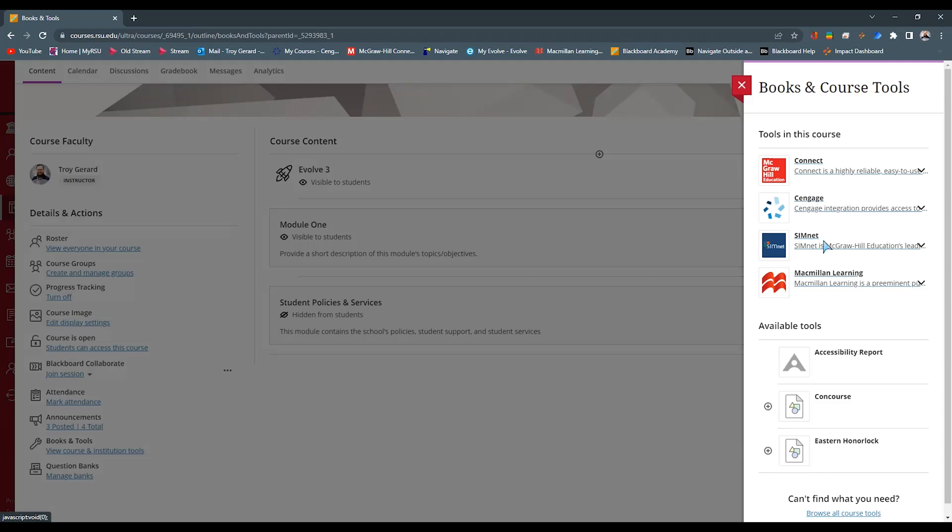I have a SimNet tool. I have a Macmillan tool here. These are all tools that I've used in the past. This is a sandbox that I use quite often to just demo some things. Just know that this menu will have the textbook, whether it's connected to a Connect or a Cengage or any other partner tool that you have built into your site. So definitely check those tools out.